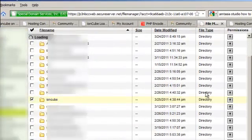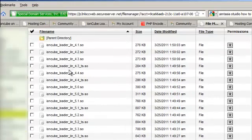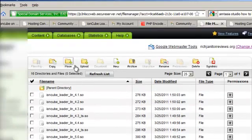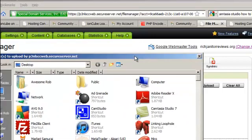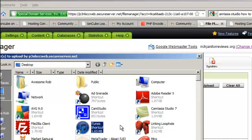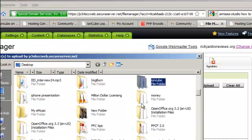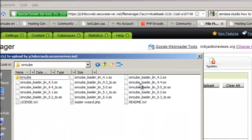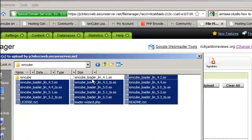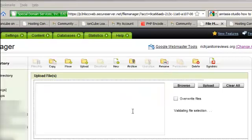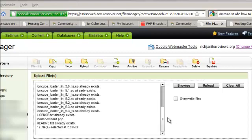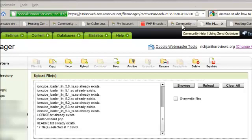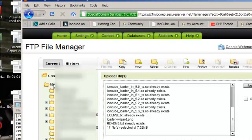Again make sure the ioncube folder is in your root directory. So click on that, see I got them uploaded already. If you don't, just say upload, find the folder and select all the files and so then it'll add them all to the queue, and then you upload it. And once you do that you should be good to go. Get your ioncube loader files installed in your ioncube folder and that's in your root directory.